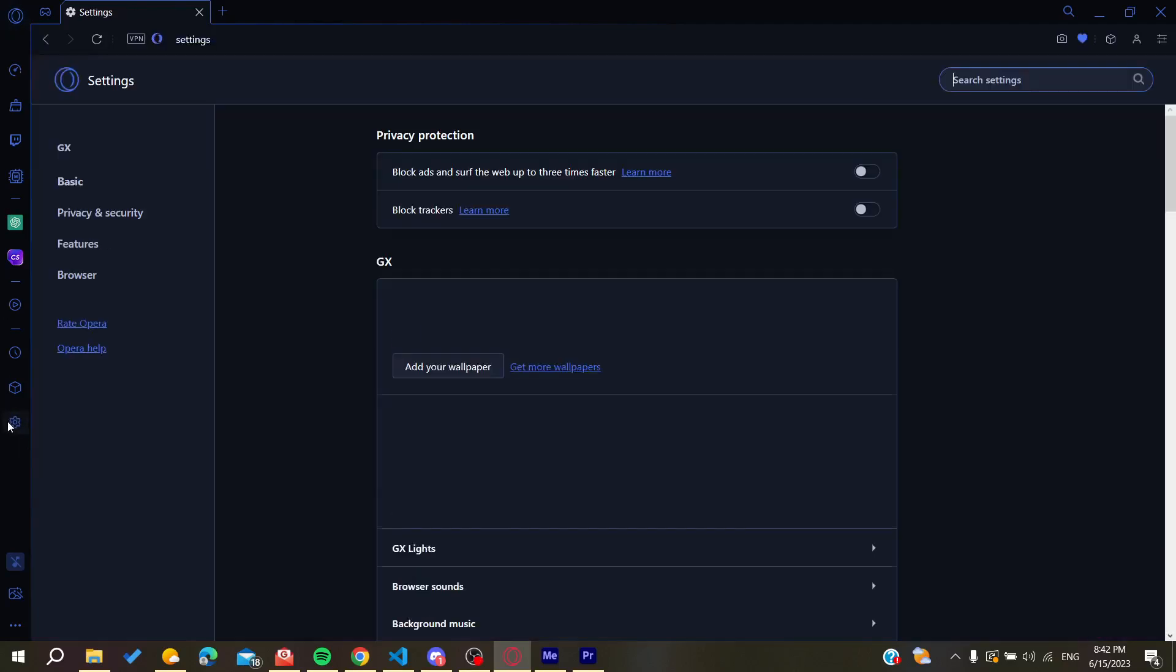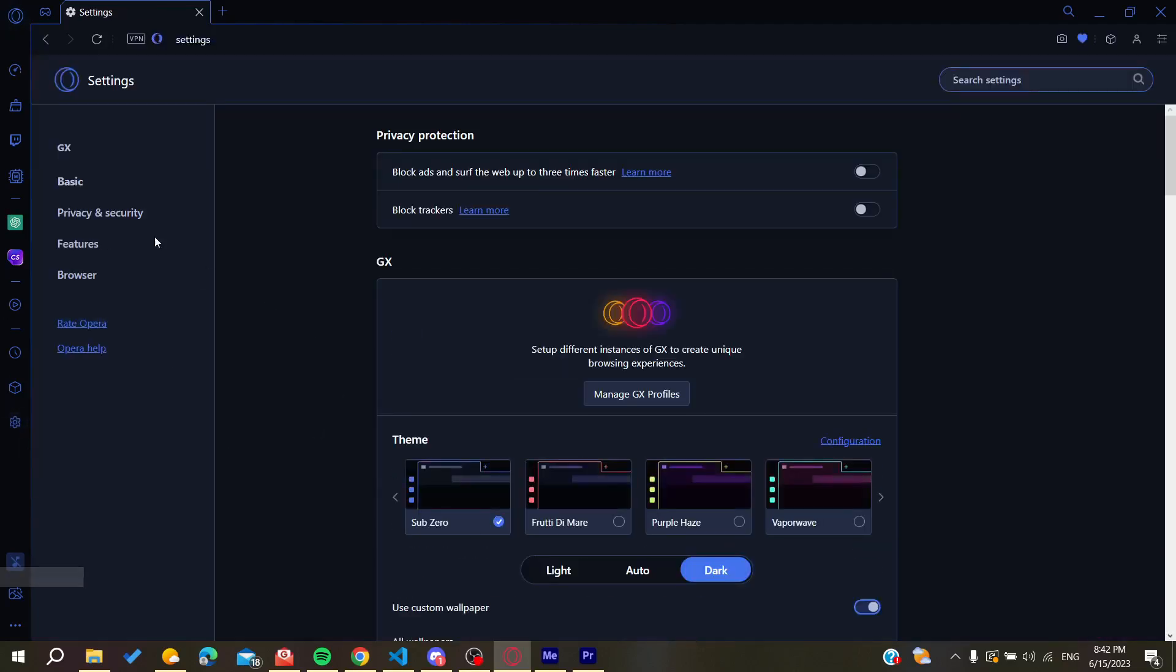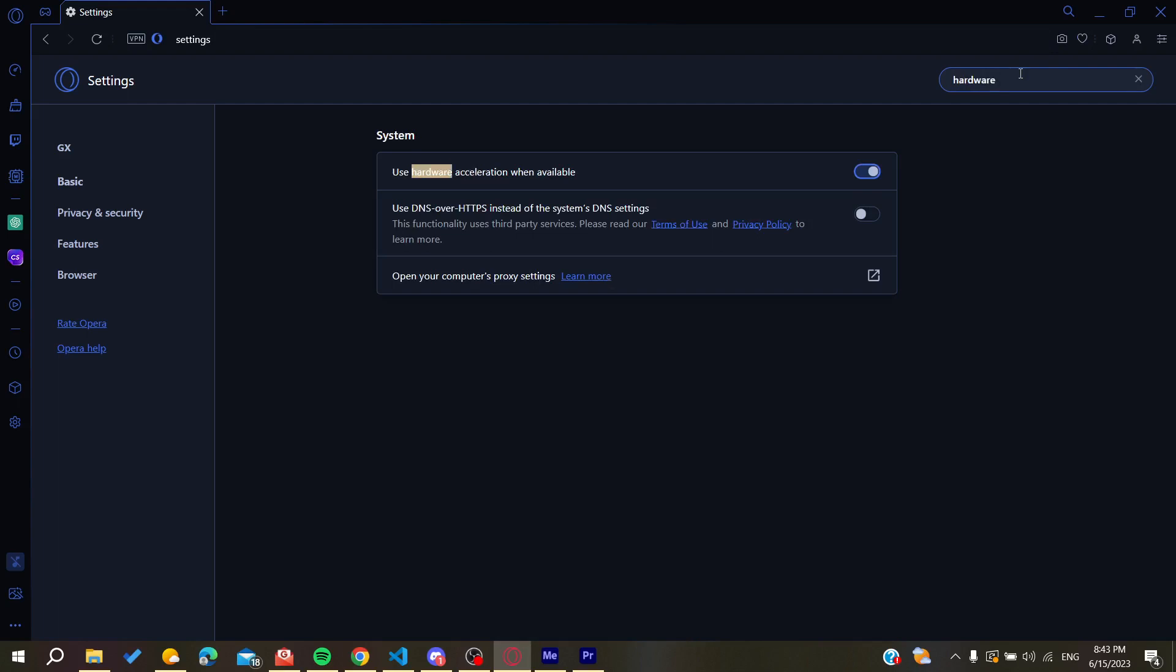And here we will need just to search for the hardware acceleration. If you cannot find it, just go to the search settings here in the searching bar and search for hardware acceleration and you will find it here in the system.